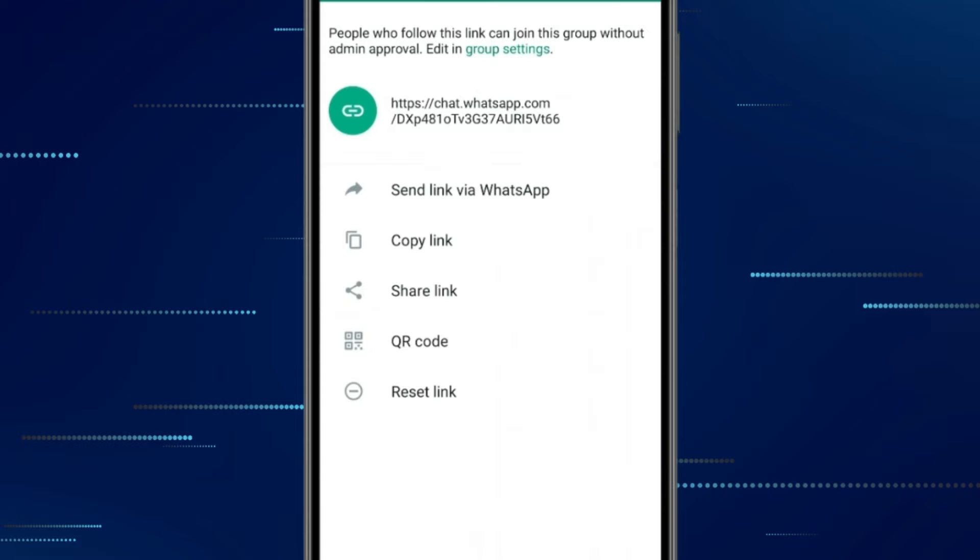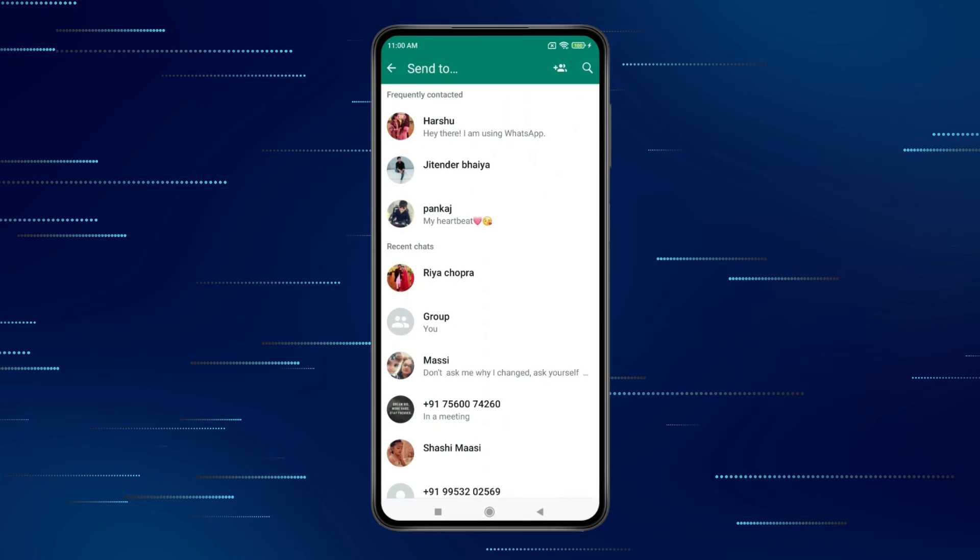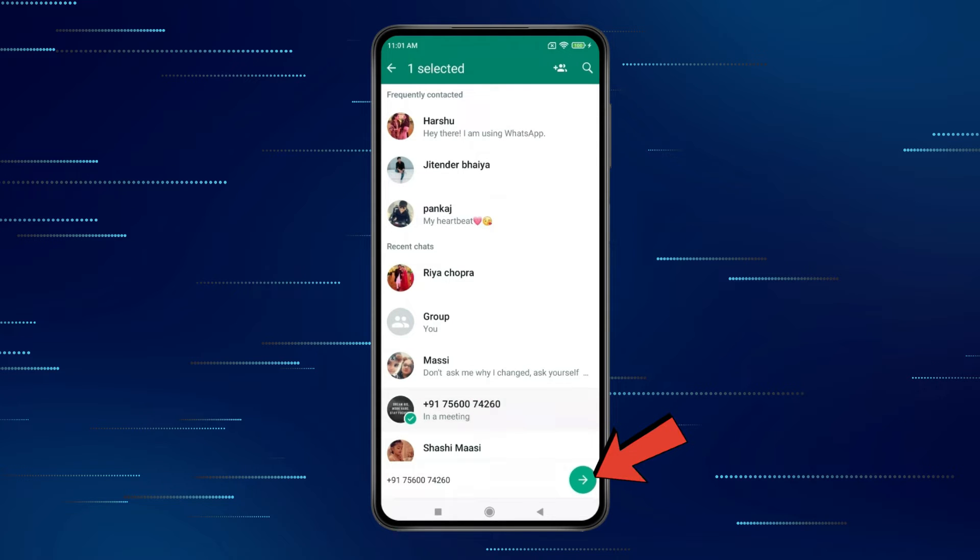If you want to send this link inside WhatsApp, then click on send link via WhatsApp and select the person you want to share this link. After that, click on this icon.